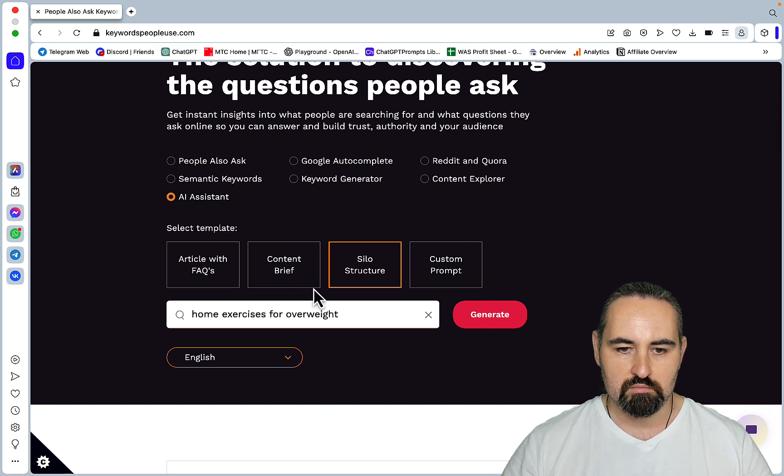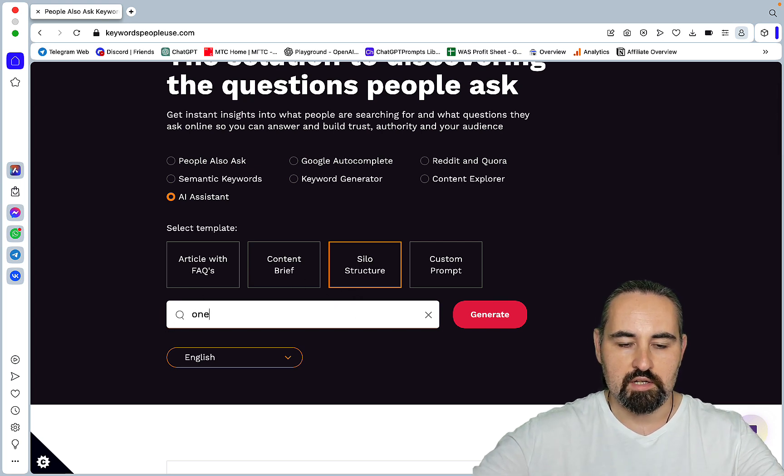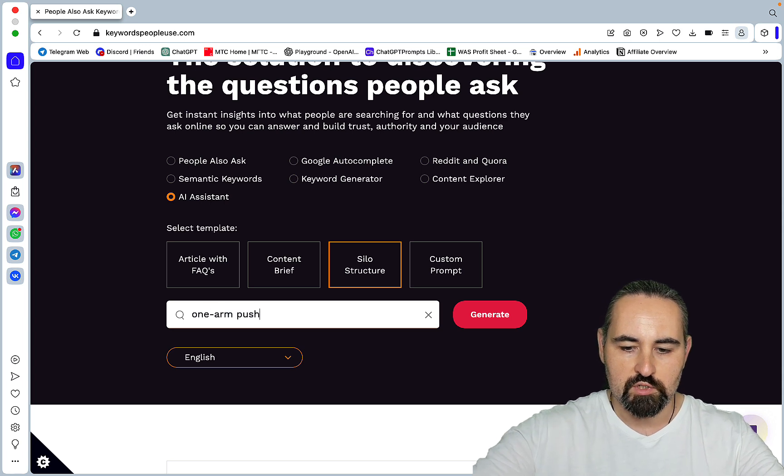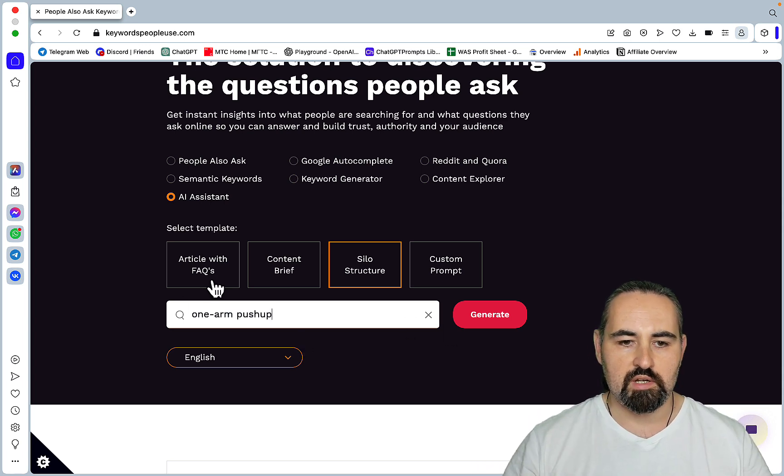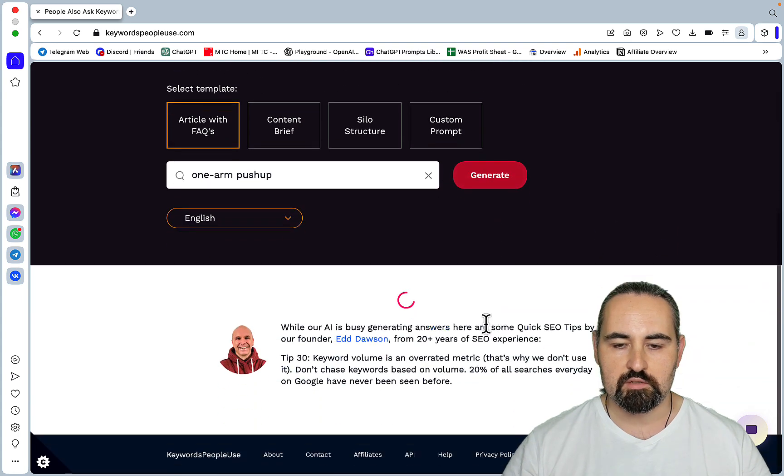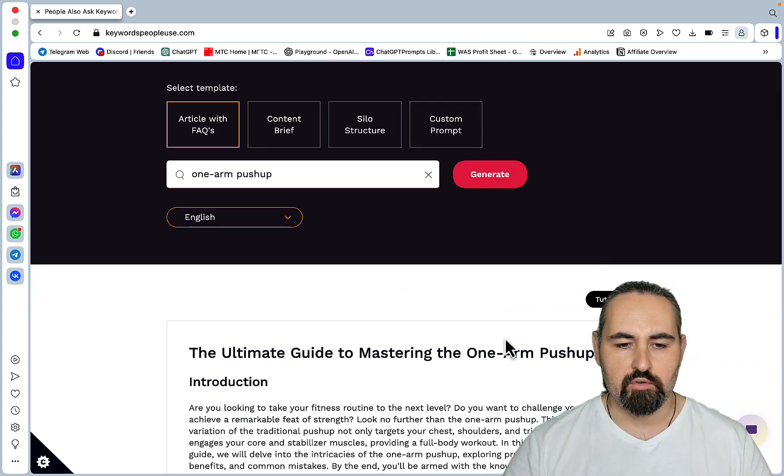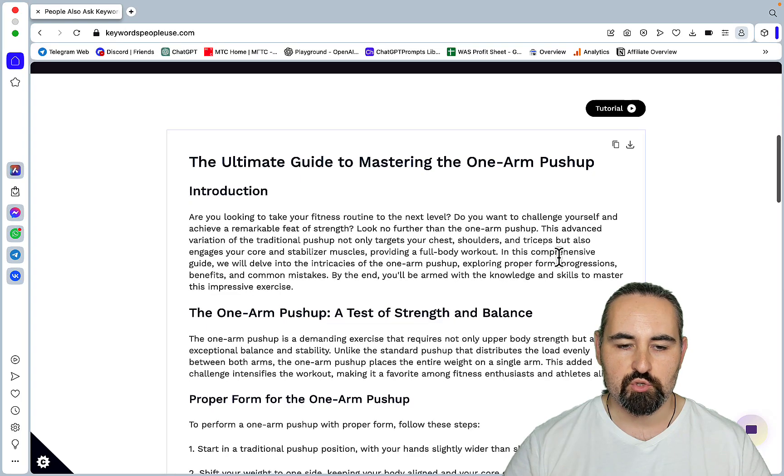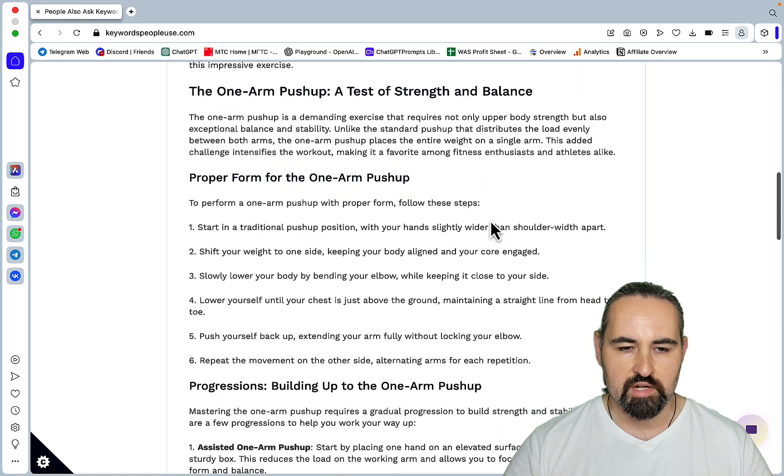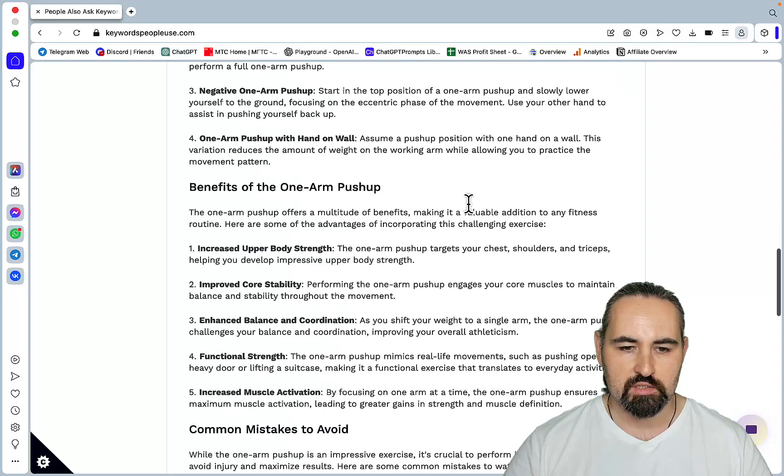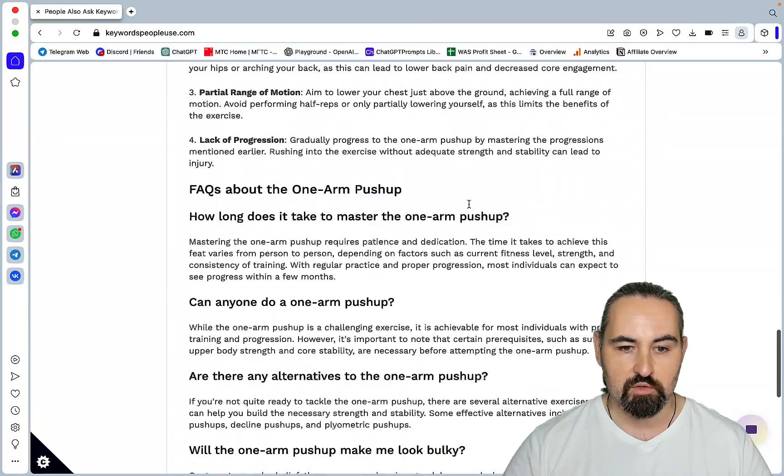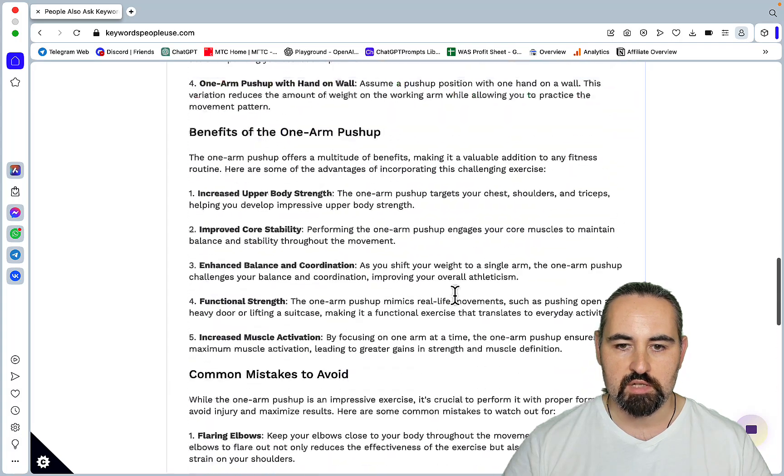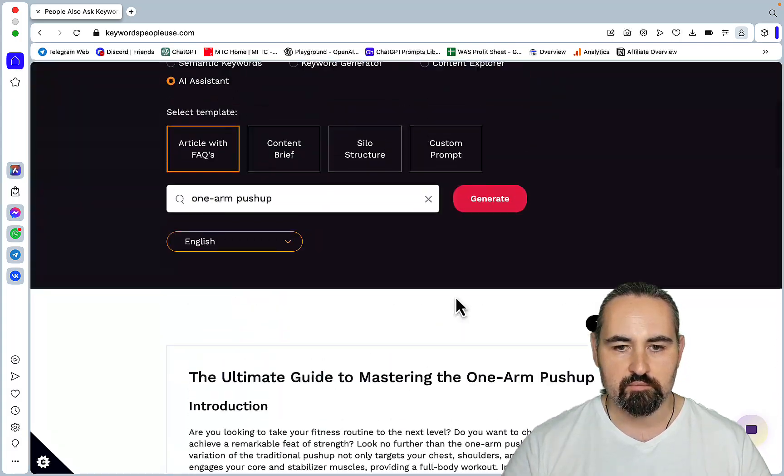And so maybe, just maybe, let's try and write an actual article. One arm push-up. I don't think it will be anything magnificent, but still. Let's read through this. The ultimate guide to mastering the one arm push-up. Test of strength, proper form, progressions, benefits, common mistakes to avoid. So not too bad. Maybe not a standalone self-sufficient article, but a pretty nice draft.